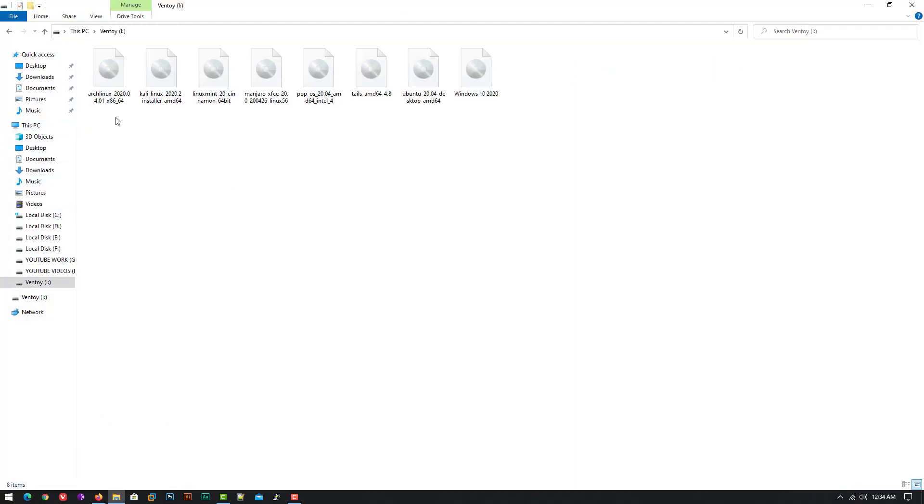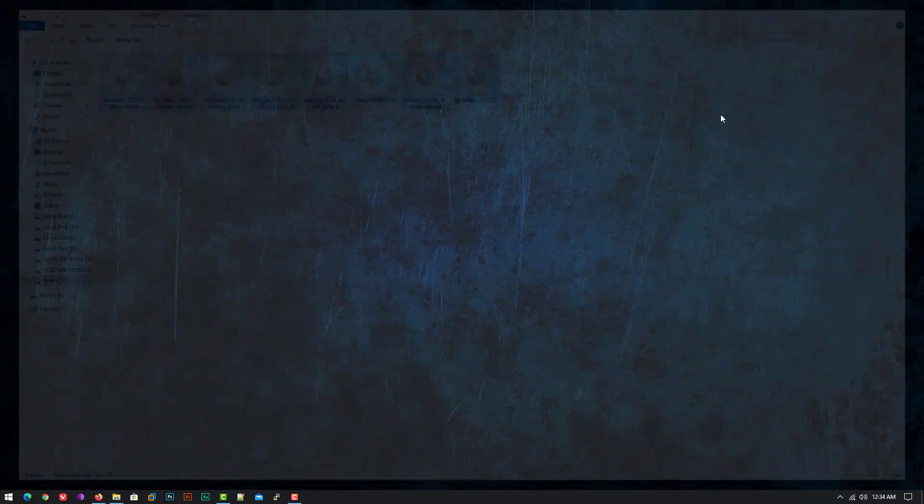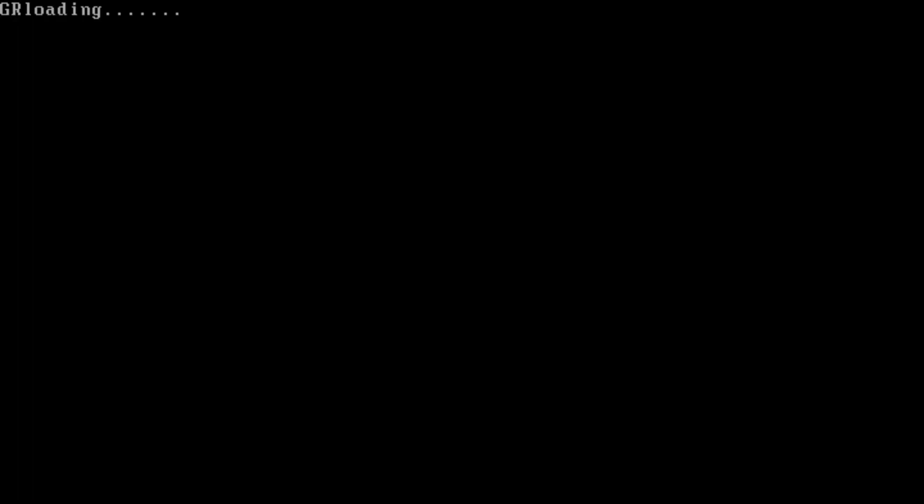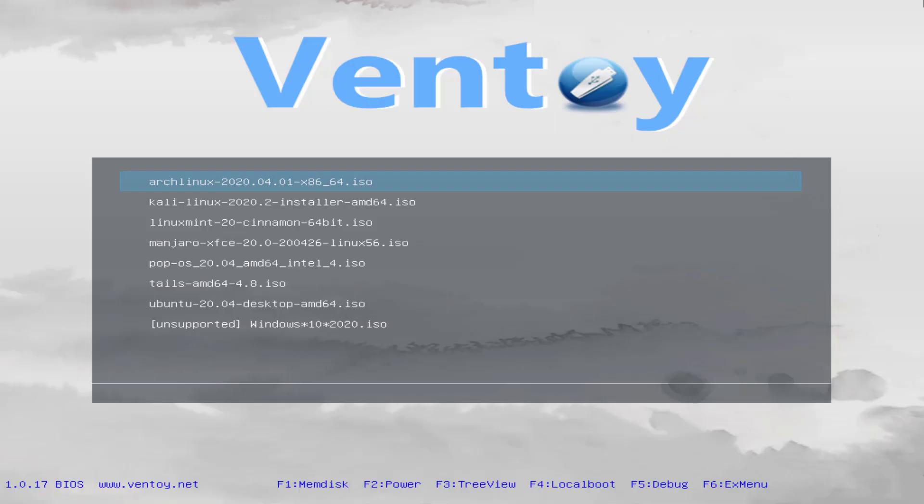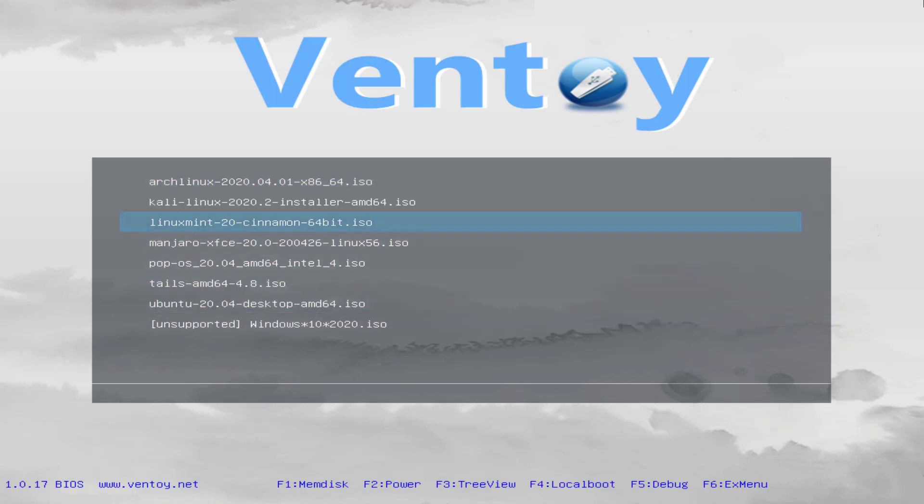Here you can see I copied multiple ISO images to my USB drive. Now restart your computer and boot your USB drive as the first boot device. And here you can see we are getting all the ISO images here. Now just select the operating system you want to install and press the enter key.